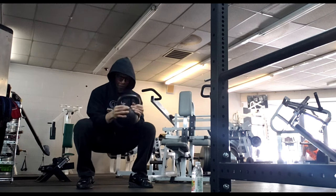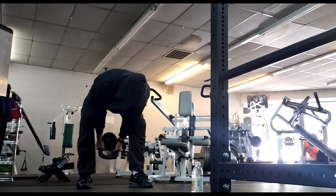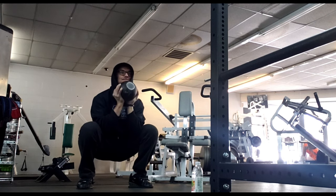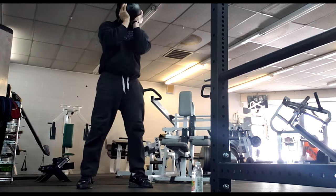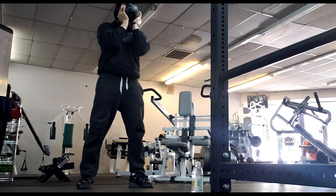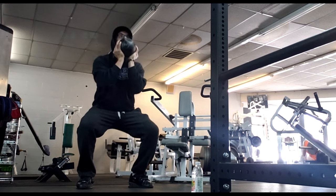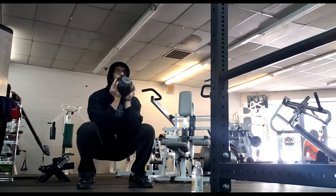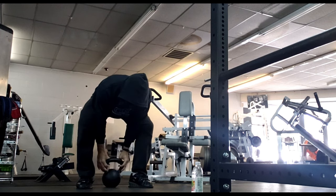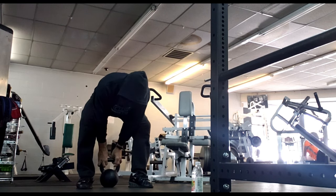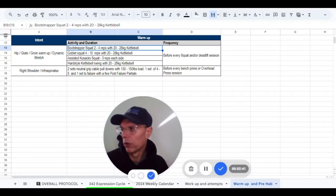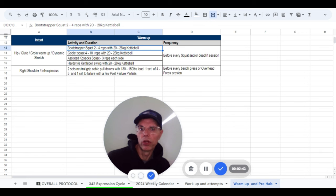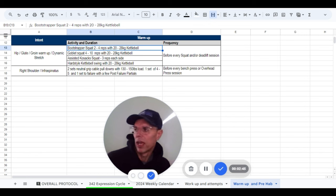Gets the hips loosened up, gets the knees kind of warmed up. Bootstrapper squat. Two to four reps with a 20 to 28 kg kettlebell. This is a 20 kg kettlebell that we've got here in the gym, it's the heaviest one. So two to four reps.